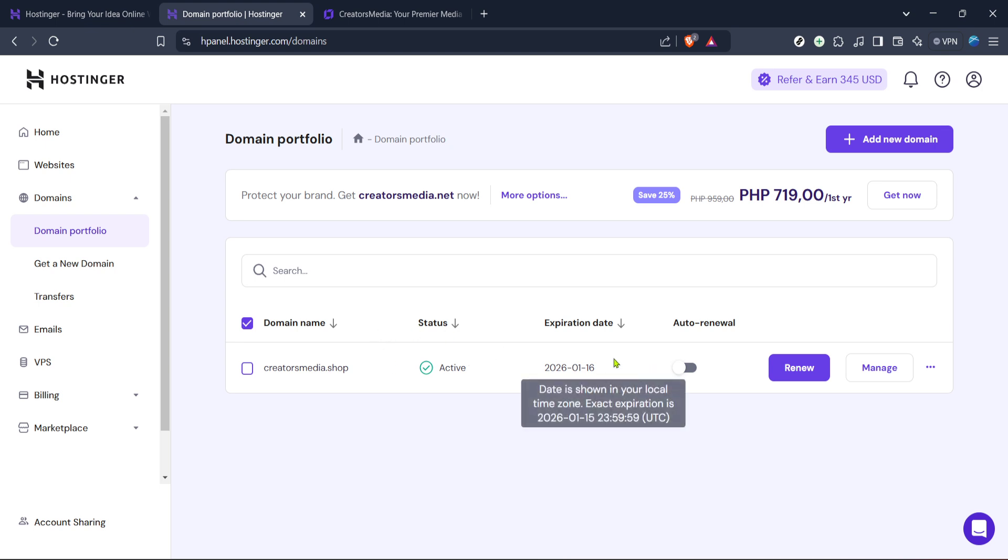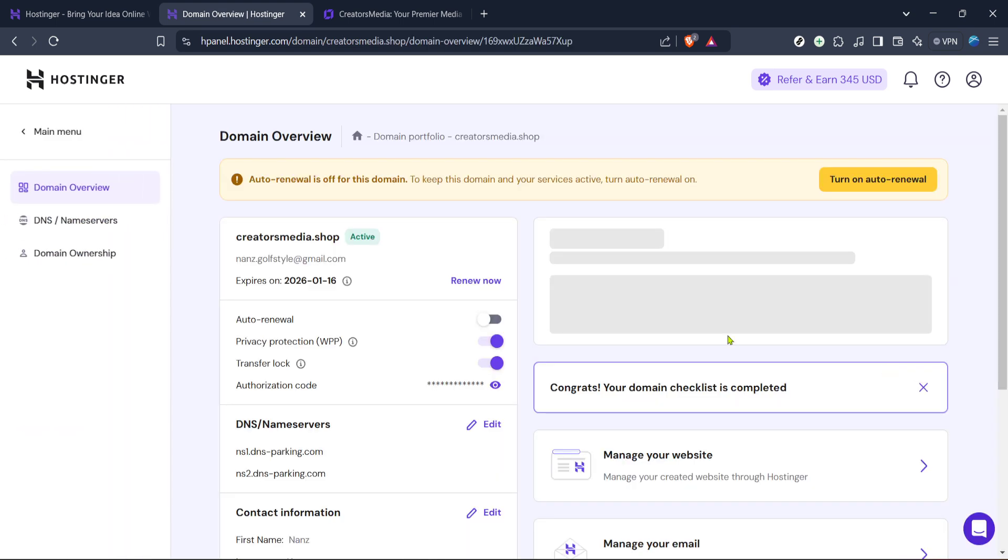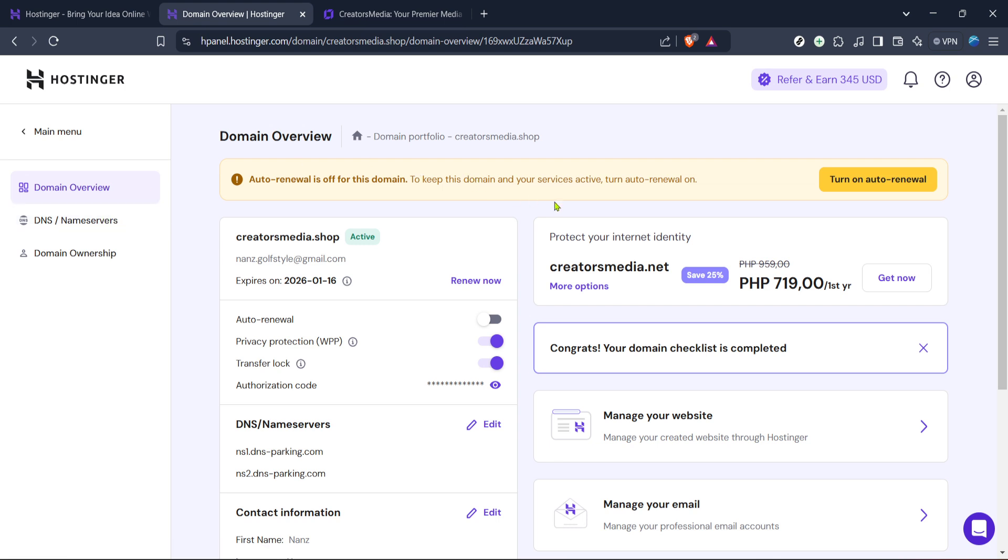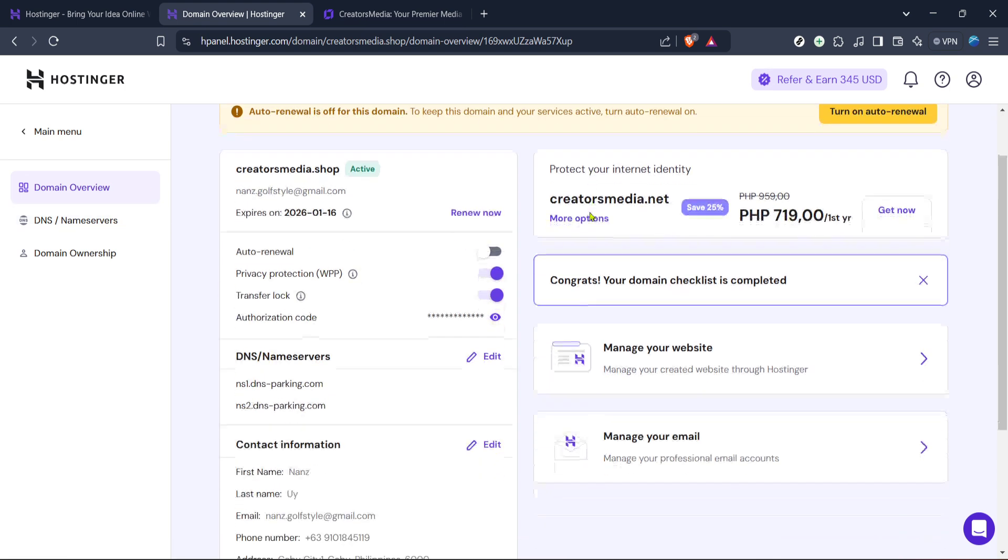With your domains clearly in view, the next move is to select the one you wish to manage. Hover over the domain name and click on the manage button. This will lead you to the domain management page where you can adjust various settings related to your domain.